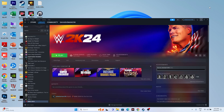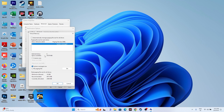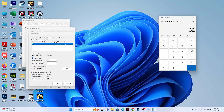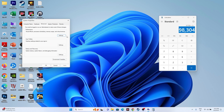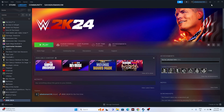Try increasing the virtual memory. Go to View Advanced System Settings > Advanced tab > Performance Settings > Advanced > Change. Uncheck automatic management, select the drive where the game is installed, and choose Custom Size. Set the initial size to 1.5 times your total RAM in MB (e.g., for 32 GB: 32 × 1024 × 1.5 = 49,152 MB) and the maximum size to 3 times your RAM (e.g., 32 × 1024 × 3 = 98,304 MB). Apply and restart.